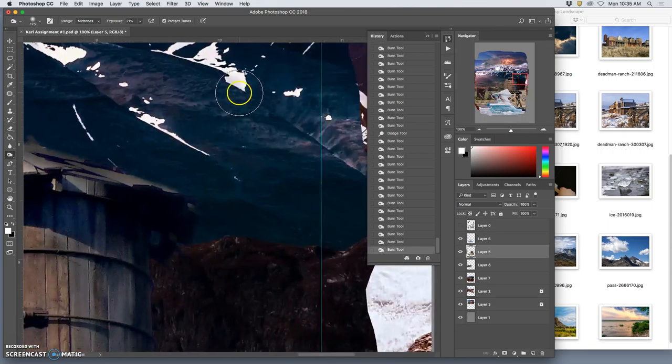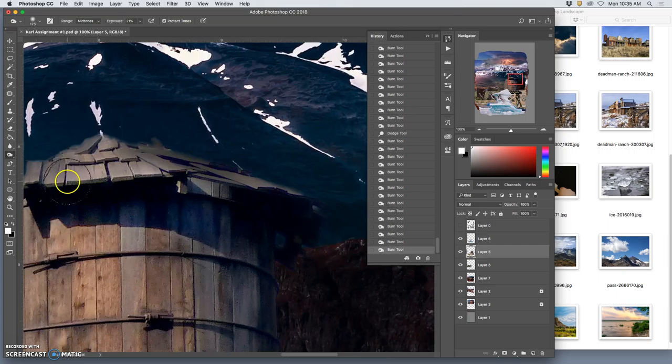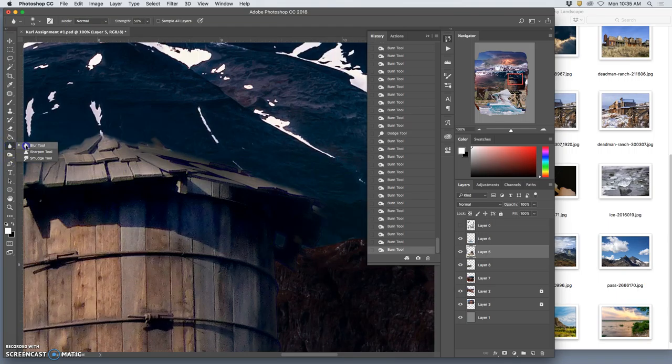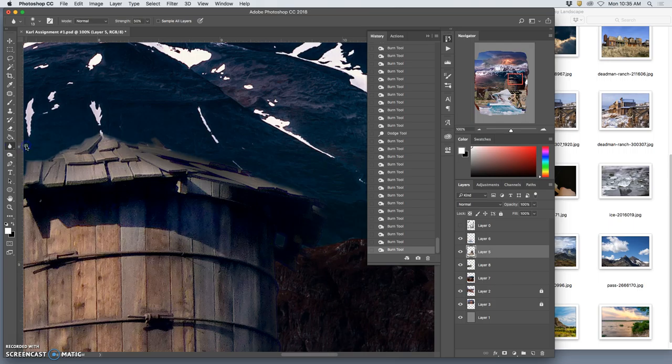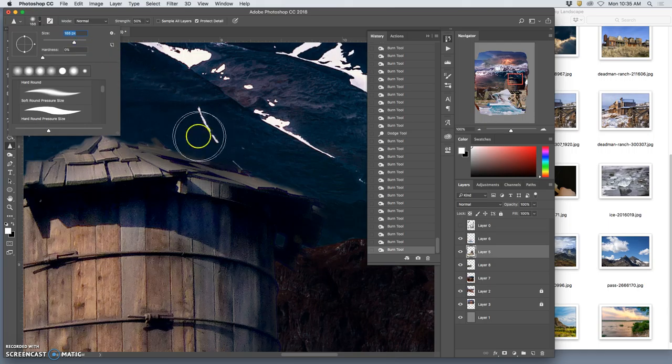If something got too soft, like up here these got a little soft, I could try using the tool above the dodge and burn tool which is the blur tool, but I don't want to soften it. Instead I want to sharpen it. The computer can't sharpen things but it can detect edges and increase the contrast at the edge.